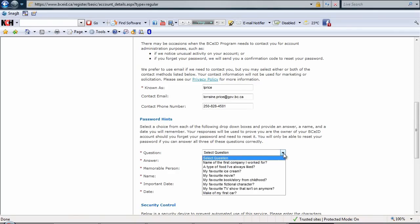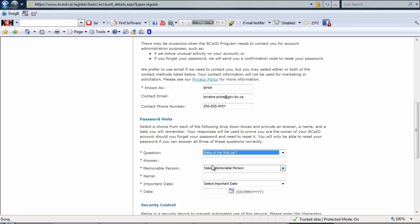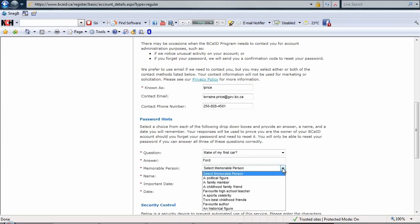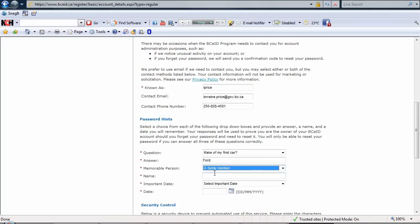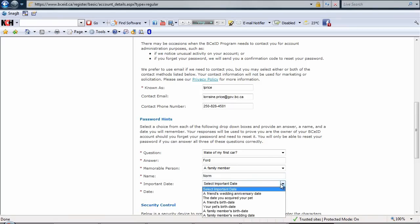Let's select a question. A memorable person. And an important date.